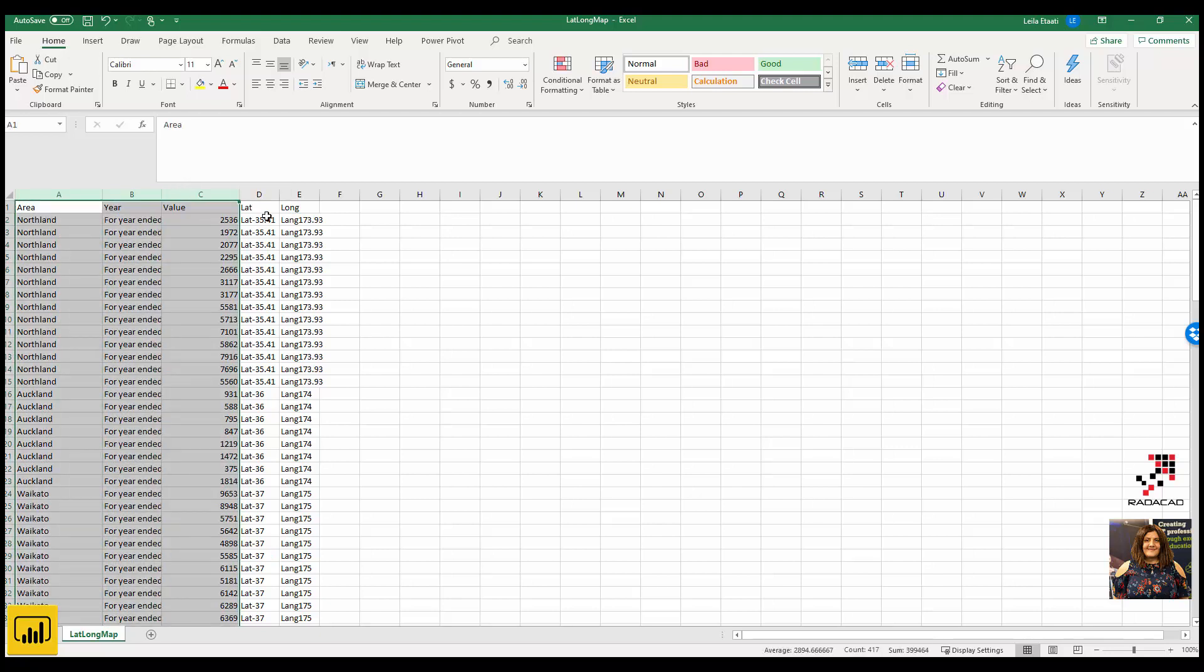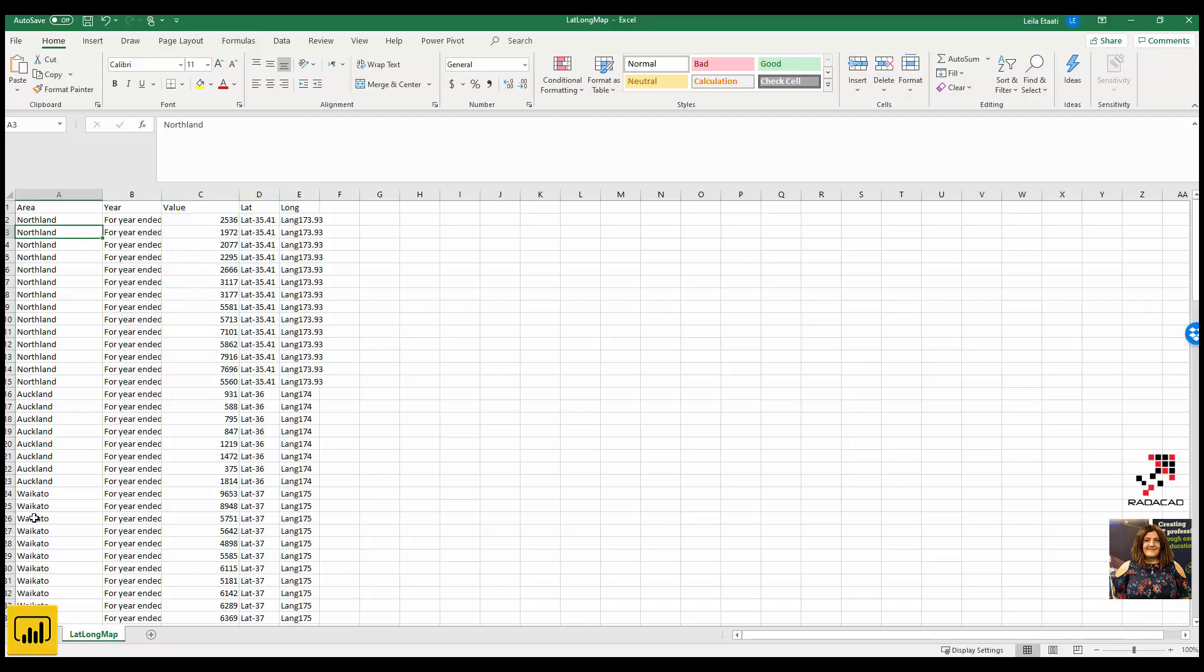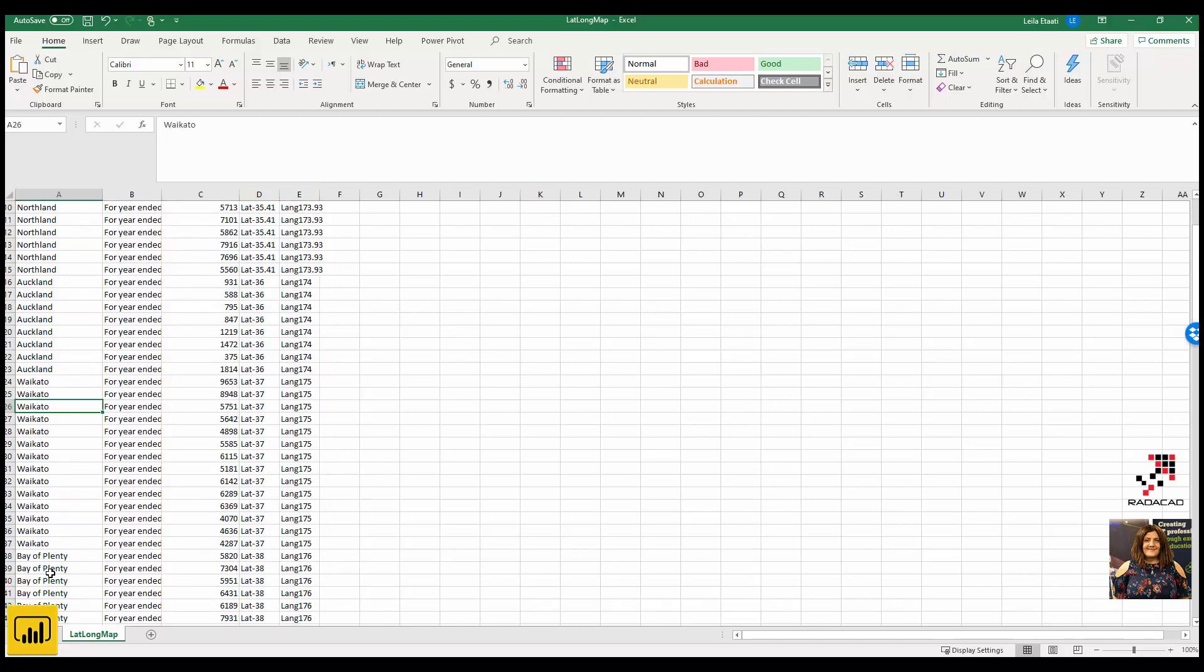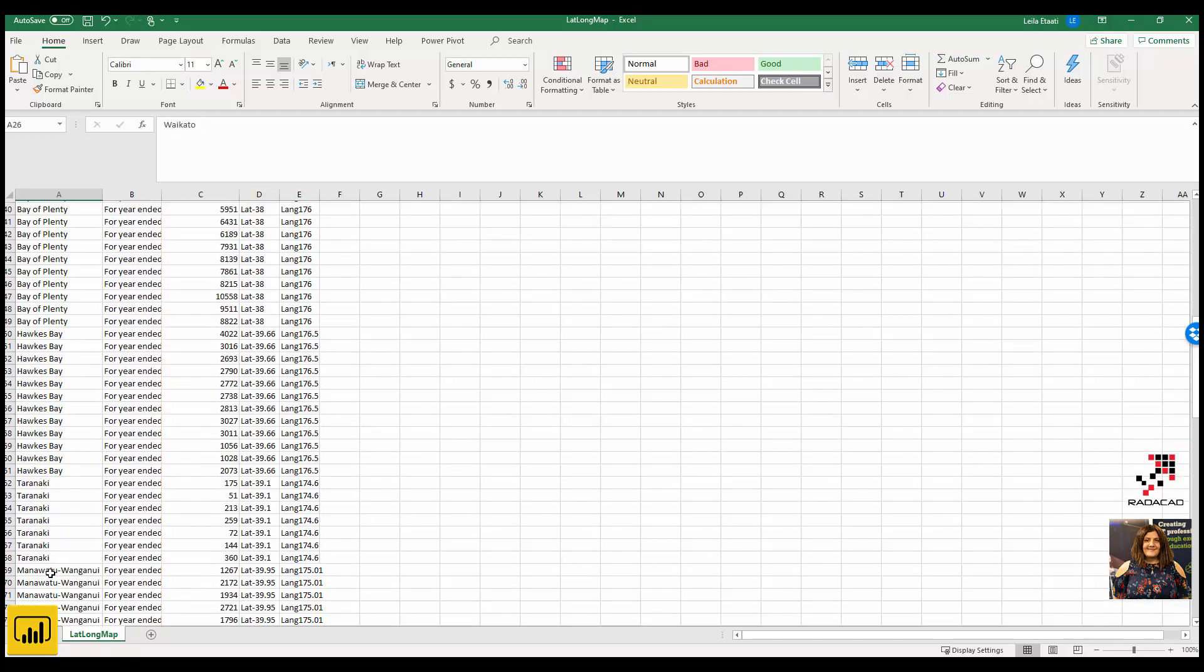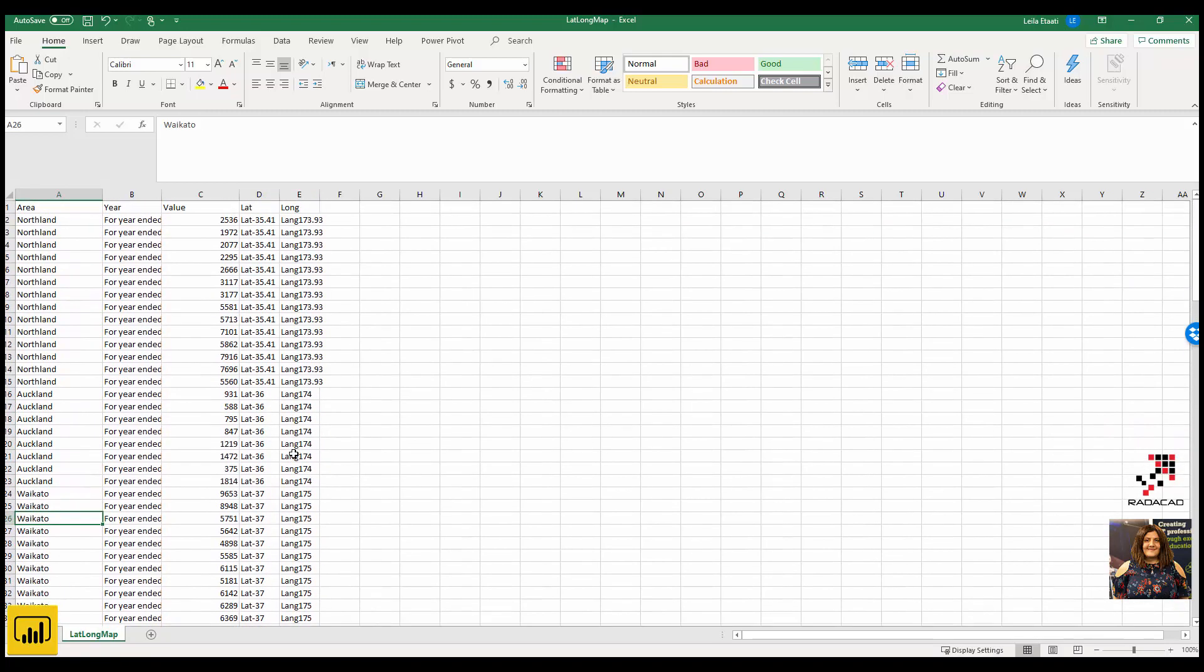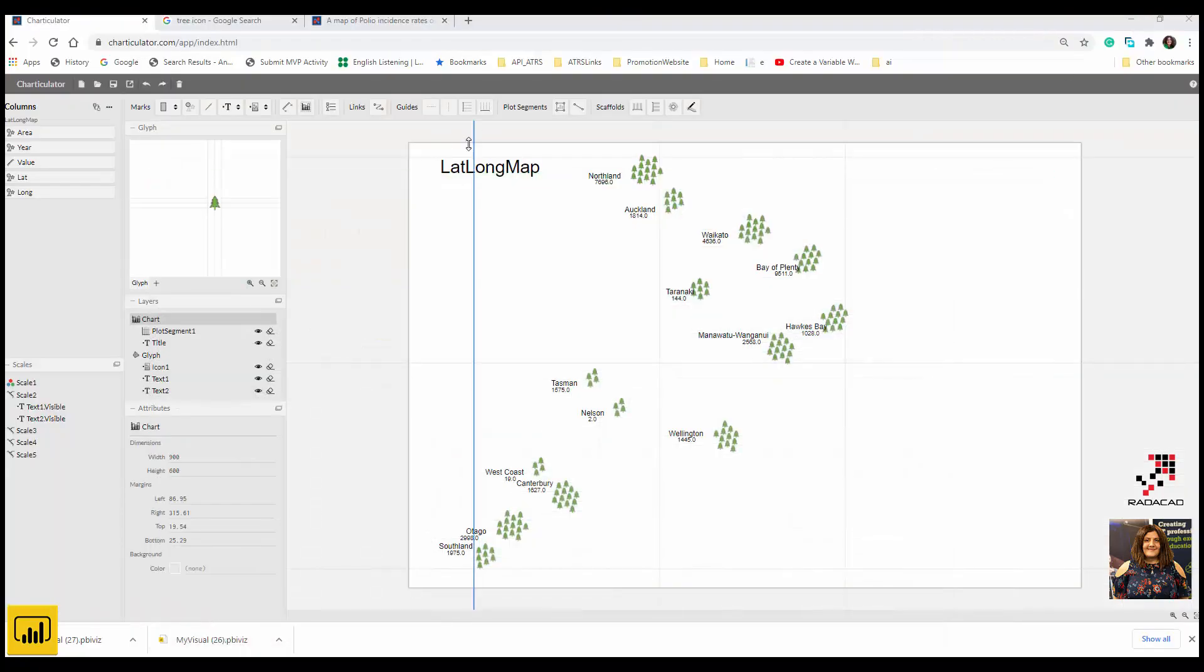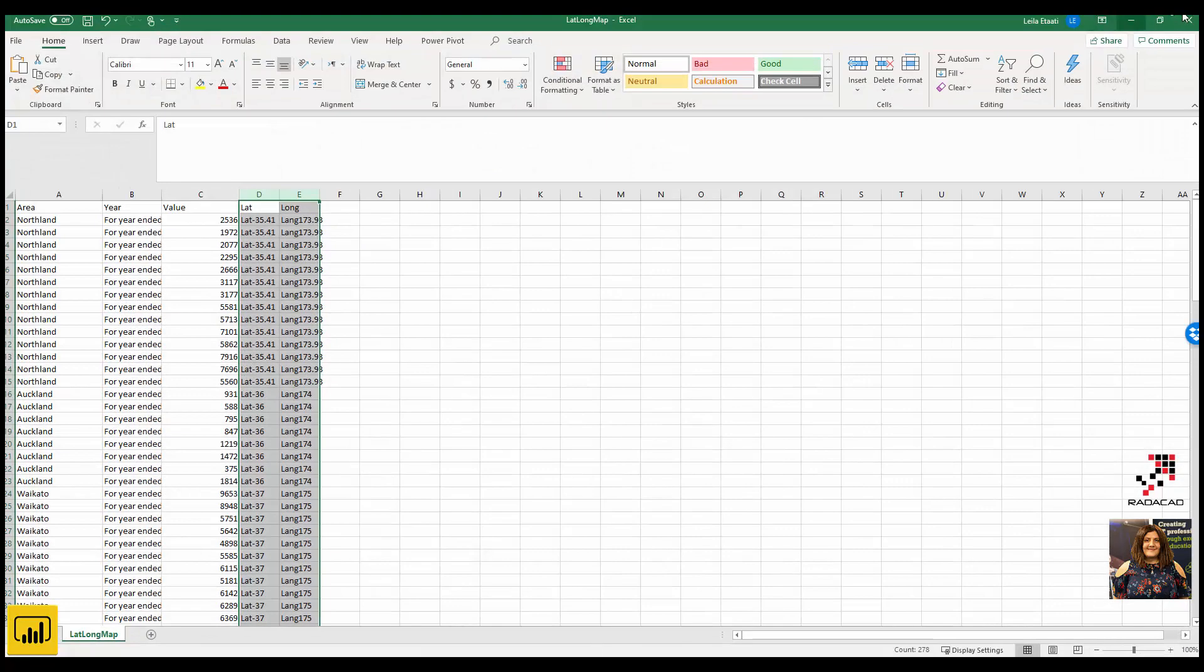That's for the visualization. I used another website to get latitude and longitude for each region of New Zealand, so I have latitude and longitude. They are not numeric values, they are categorical values as you can see here.